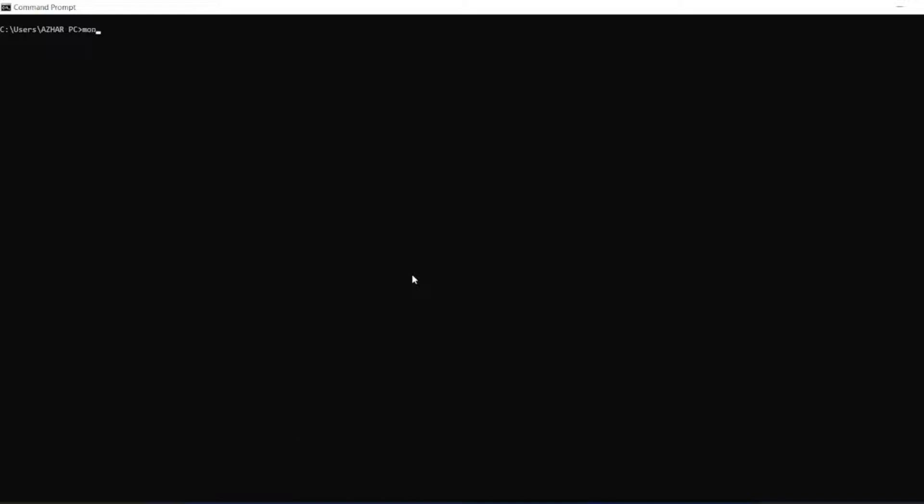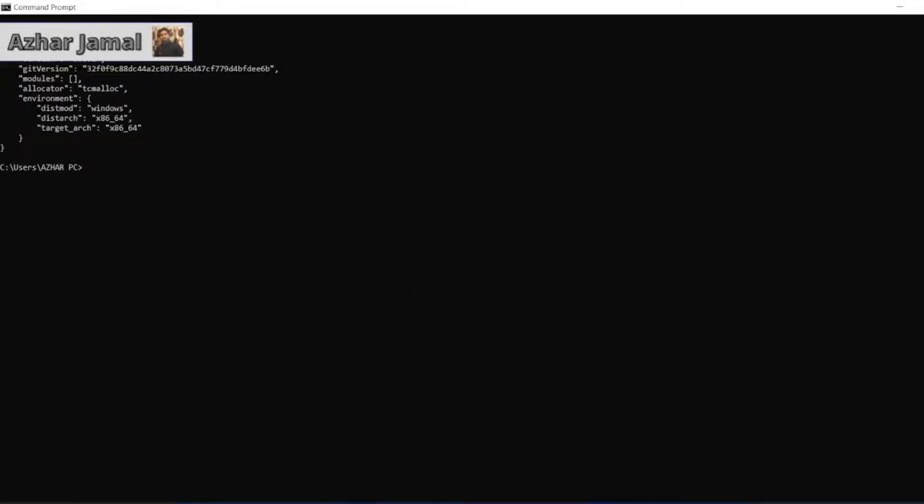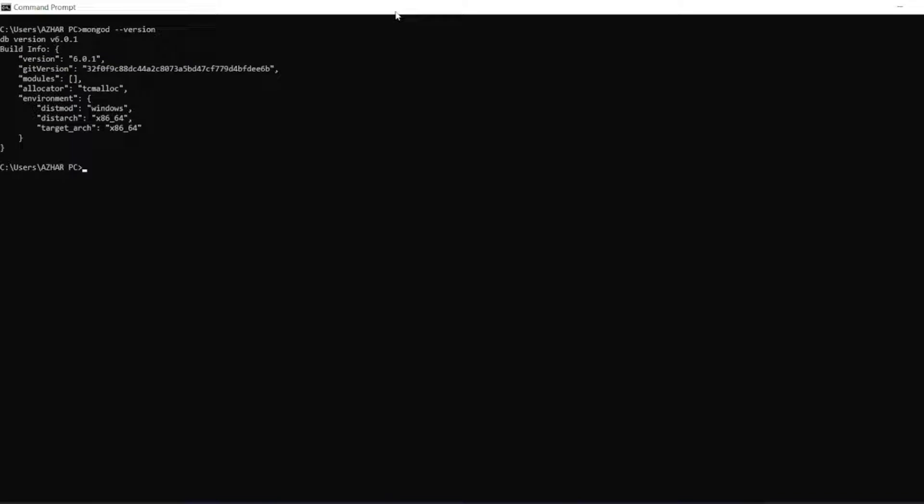Normally guys, in my previous video you would have seen I just added mongod version. So I printed the version which we are using and we can see what all the directories present, but still this looks very small right. For that guys, in order to increase this font size.